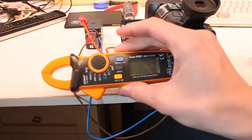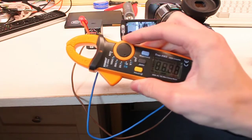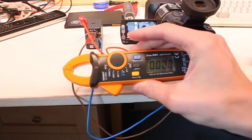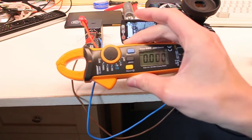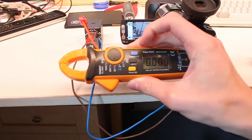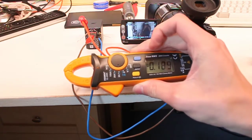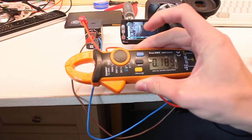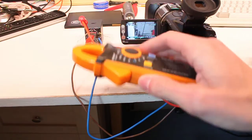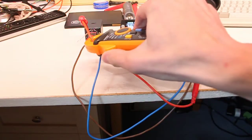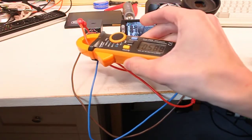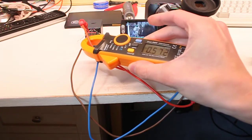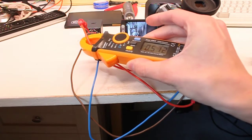Put that on the 2-amp mode. We want DC, and we'll zero it. If I clamp that around there. Currently taking just over half an amp.